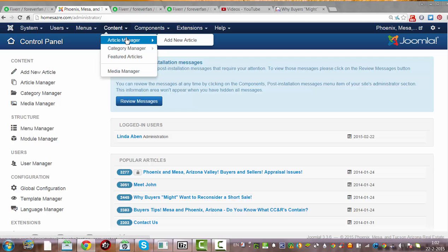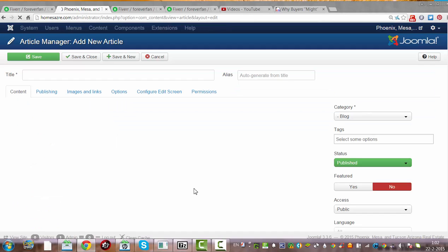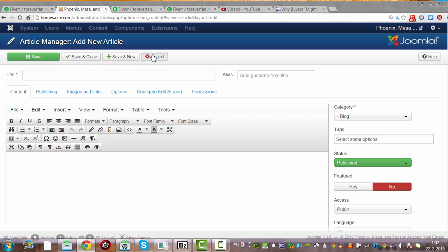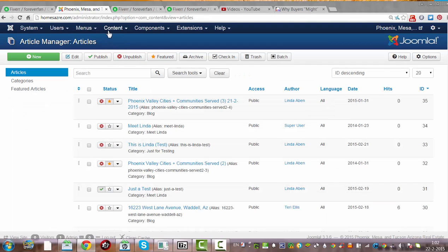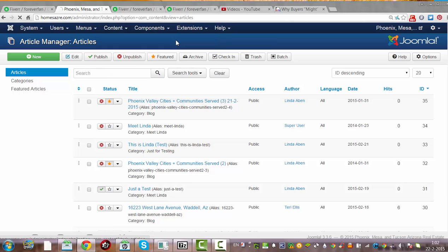I'll show you how to create a new article, how you can change your content color, and how you can add a link. Like you can see, I'm now in the article manager content. I'm going to show you once again: Content > Article Manager > Add New Article.